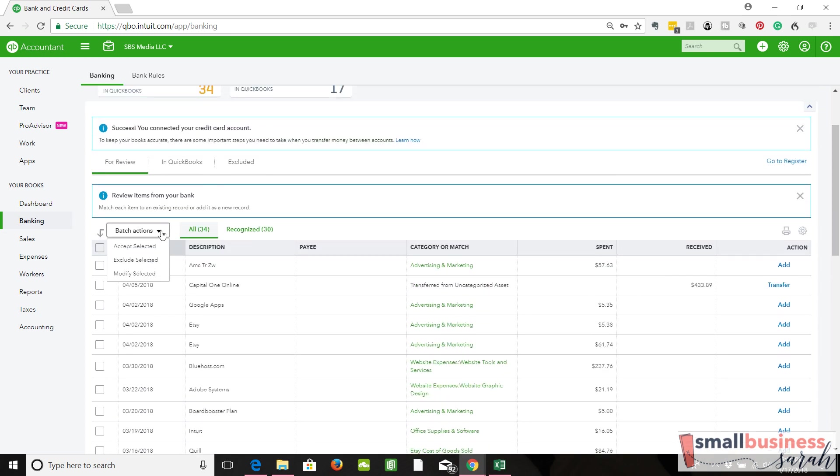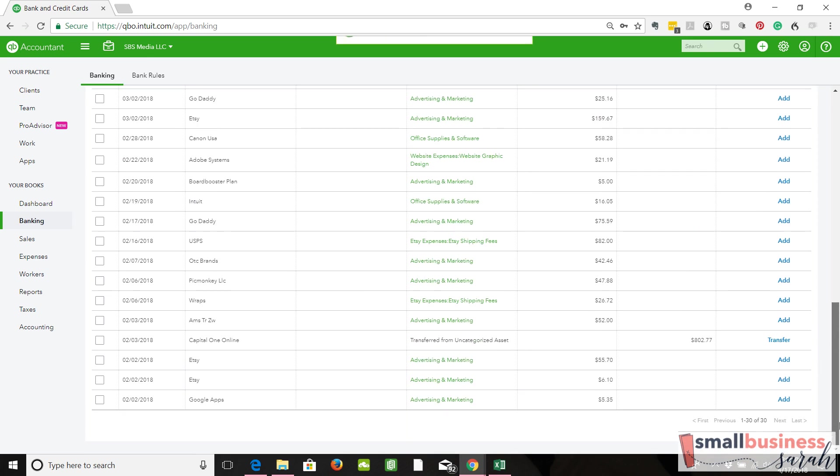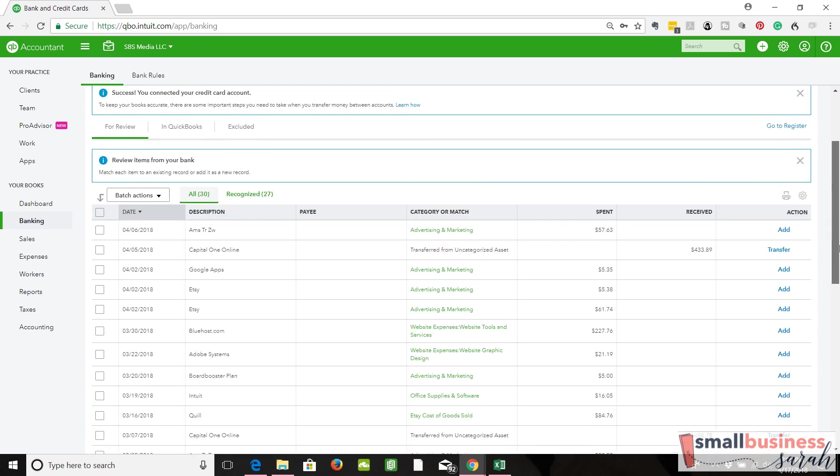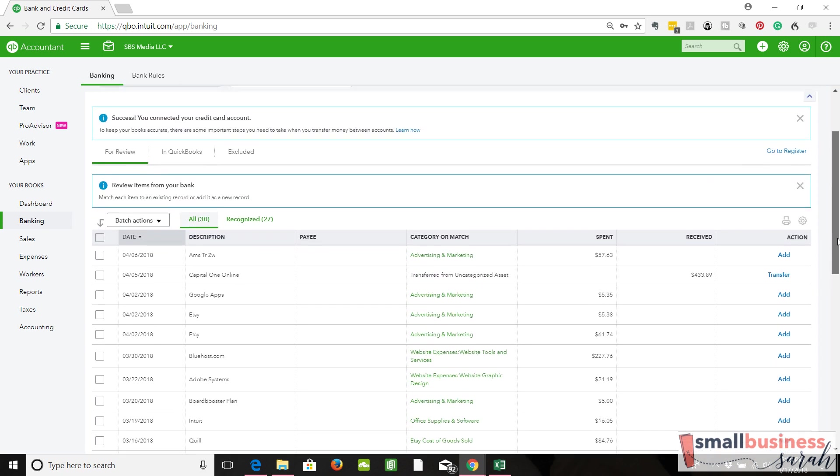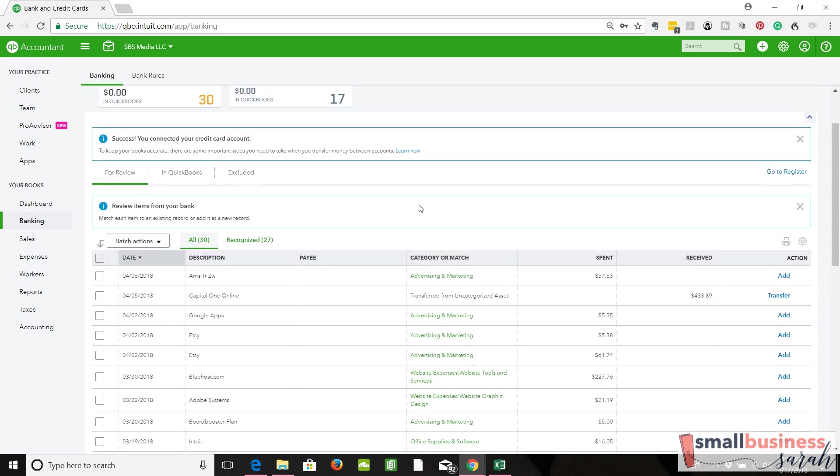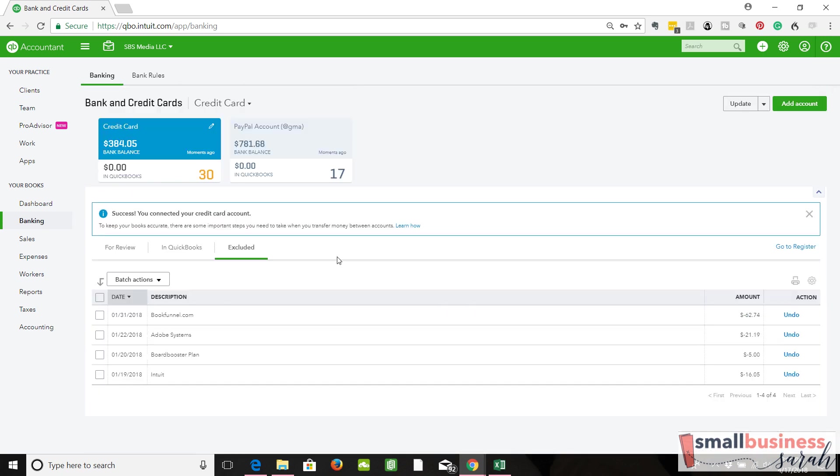We're going to select those transactions. Up here we're going to select batch, then select exclude. So now those four transactions are no longer down there. We've got a clean start date on the transactions that we need to categorize, and those four have been moved over to exclude.